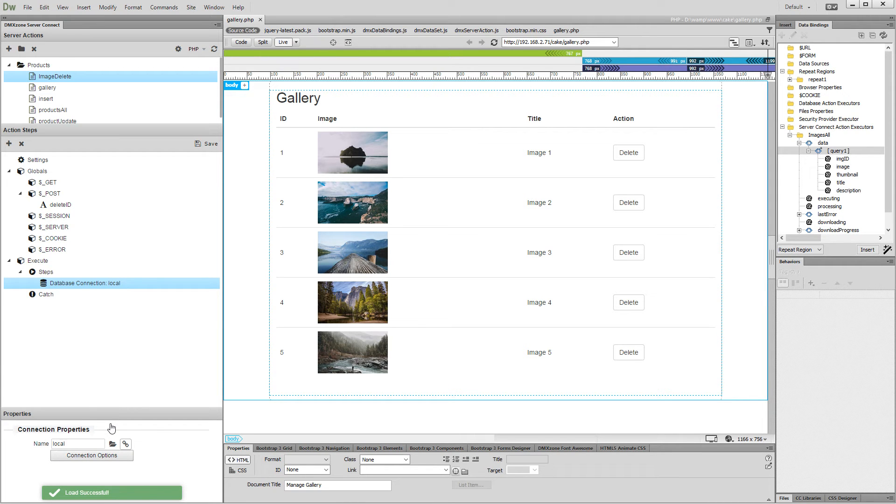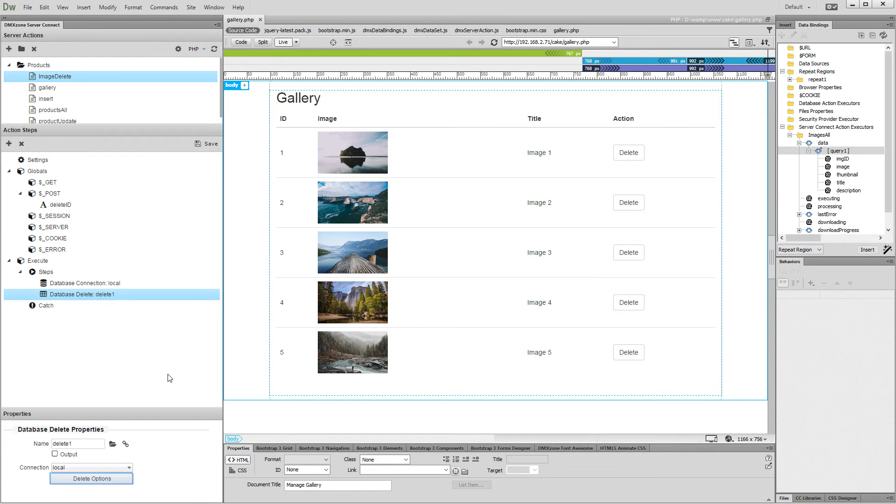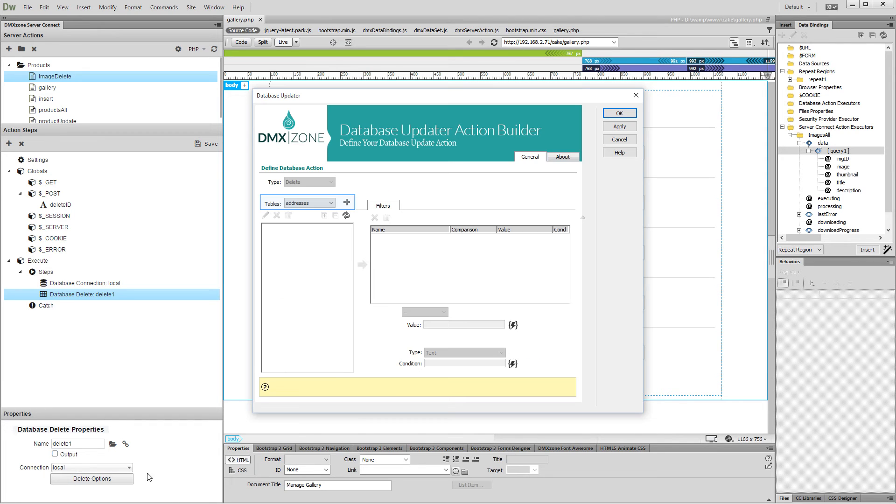Right-click the database connection step and add database delete. Open the delete options. Select and add your database table.